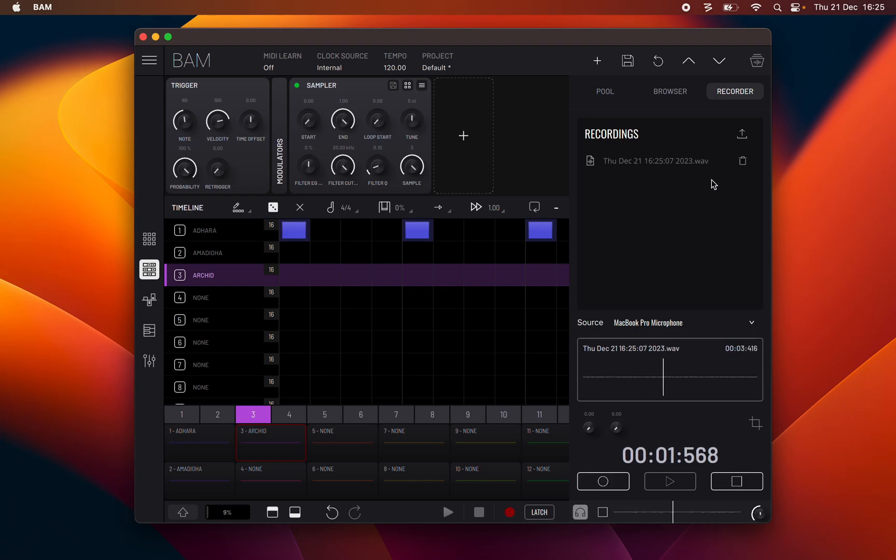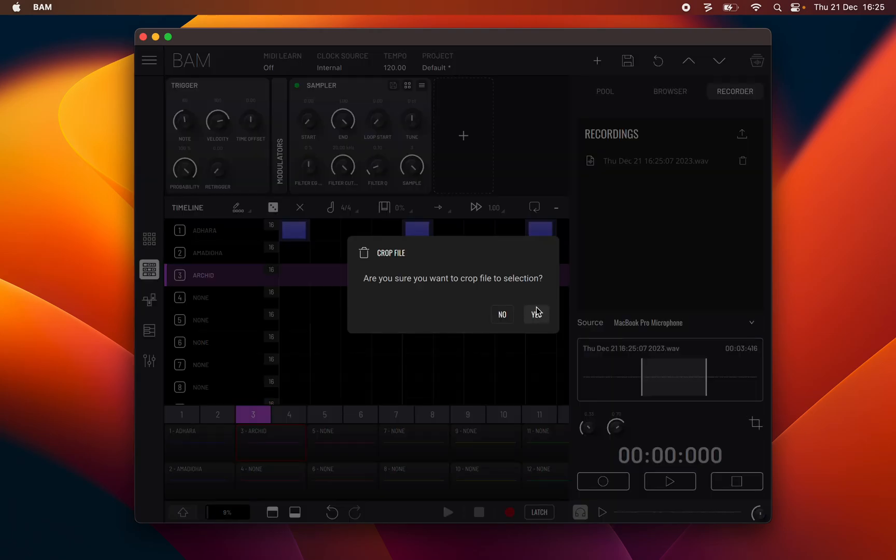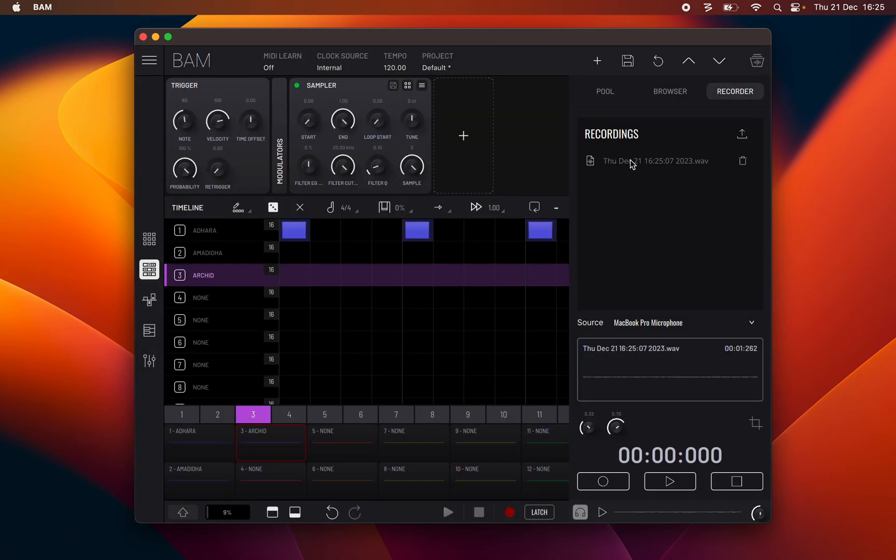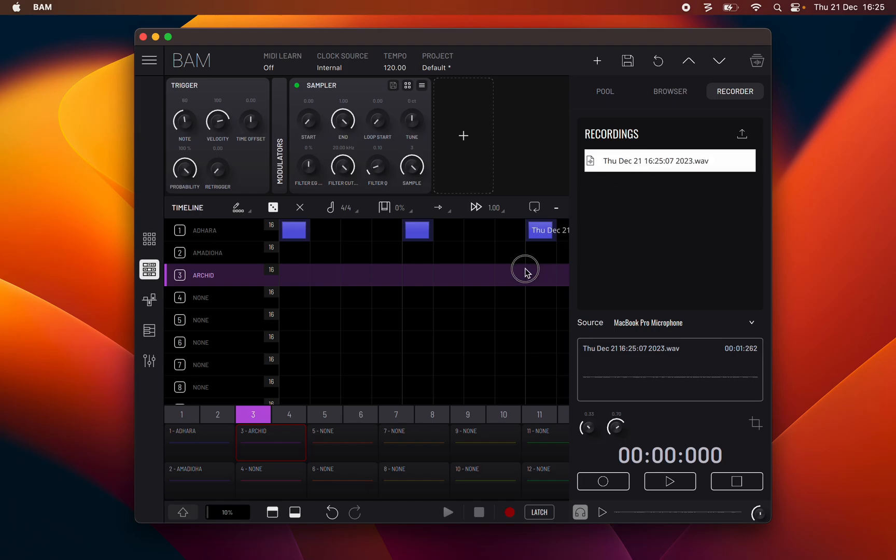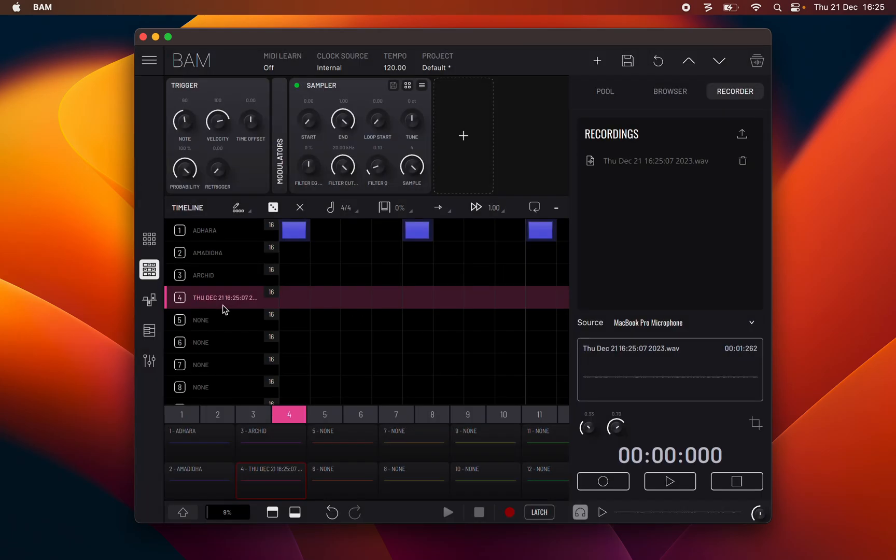You can also crop the recorded sample by adjusting the start and end knobs or interacting with the waveform area and selecting the crop button. You can use the recorded sample by dragging and dropping it onto a track of the tracks engine device.